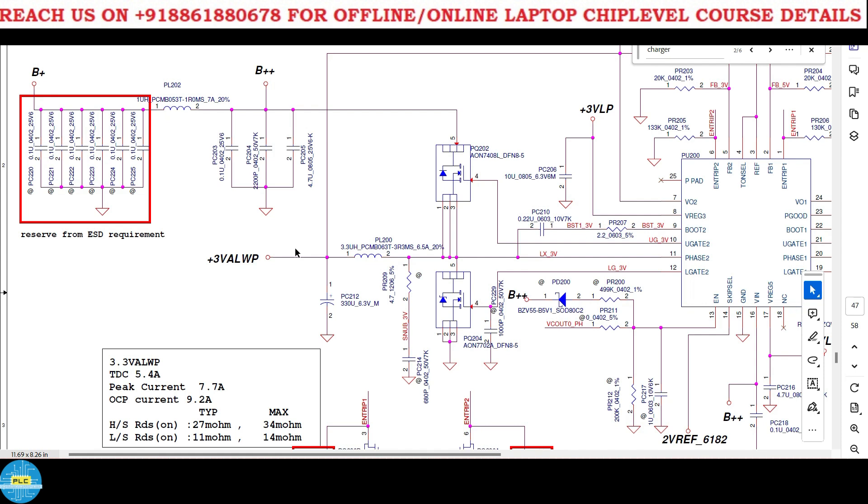Welcome to Povetra LaptopCare. See in any schematic after this IC you are able to see these two MOSFETs. In some ICs, this one will be internal or sometimes it will be external.